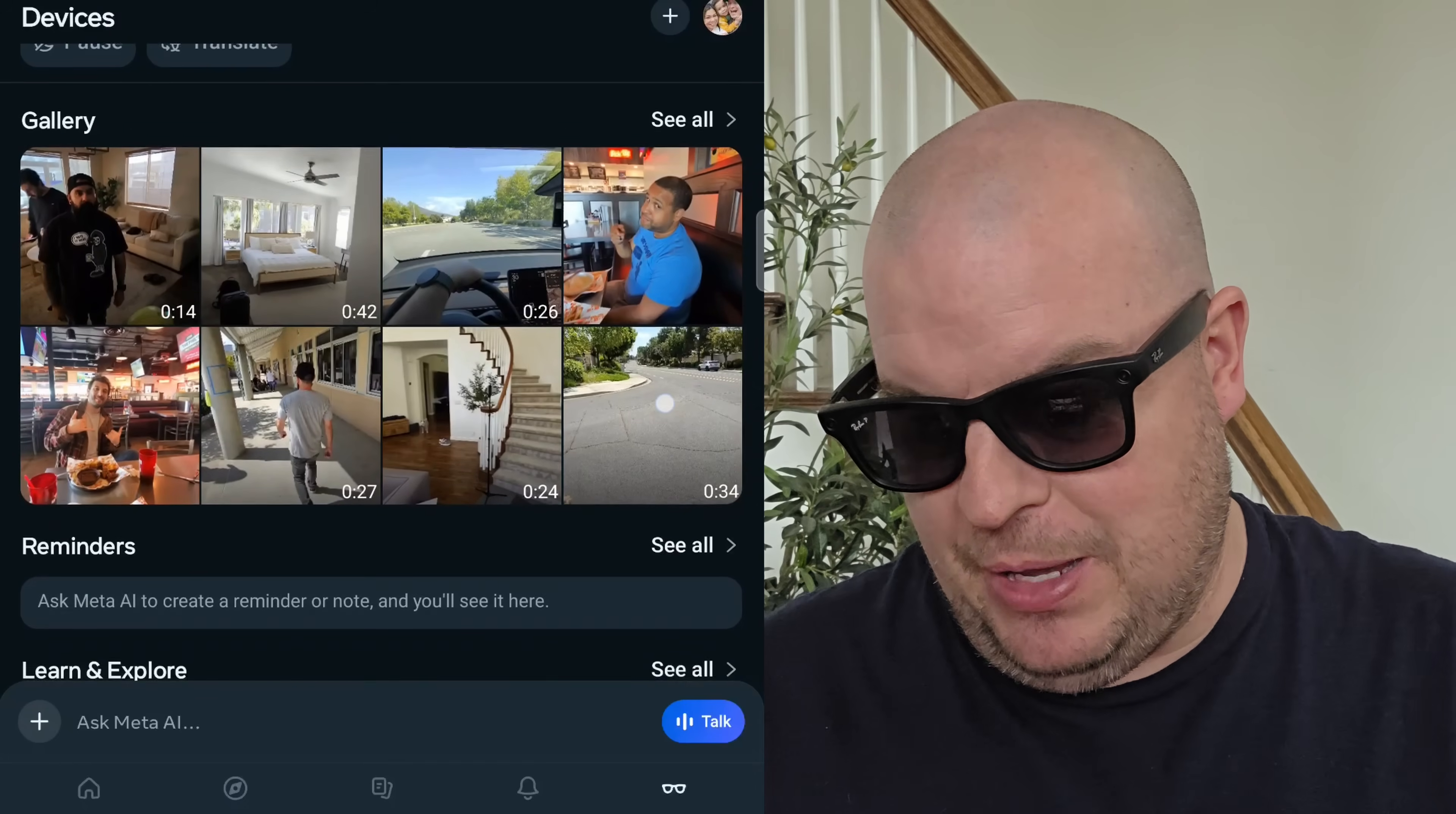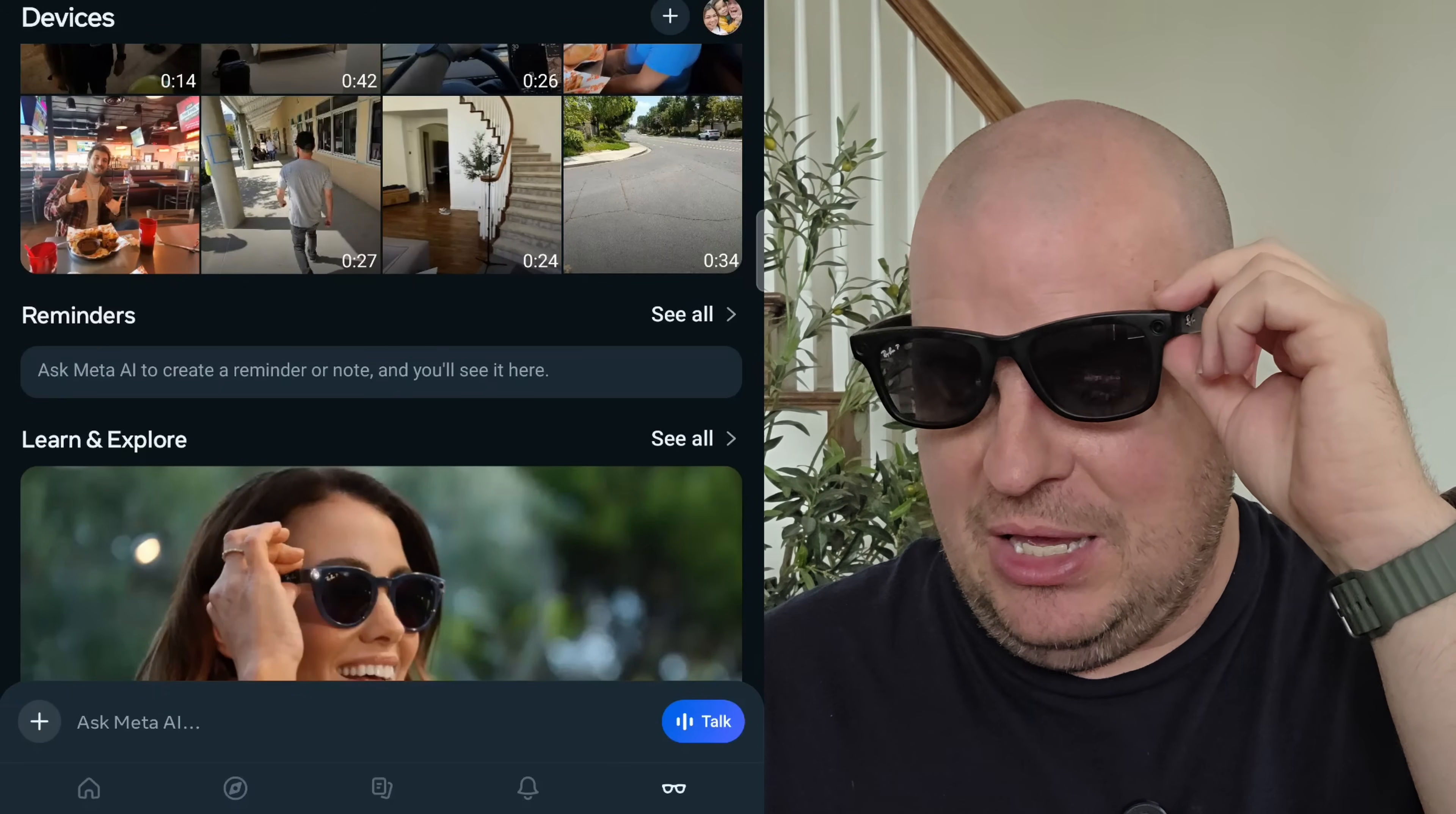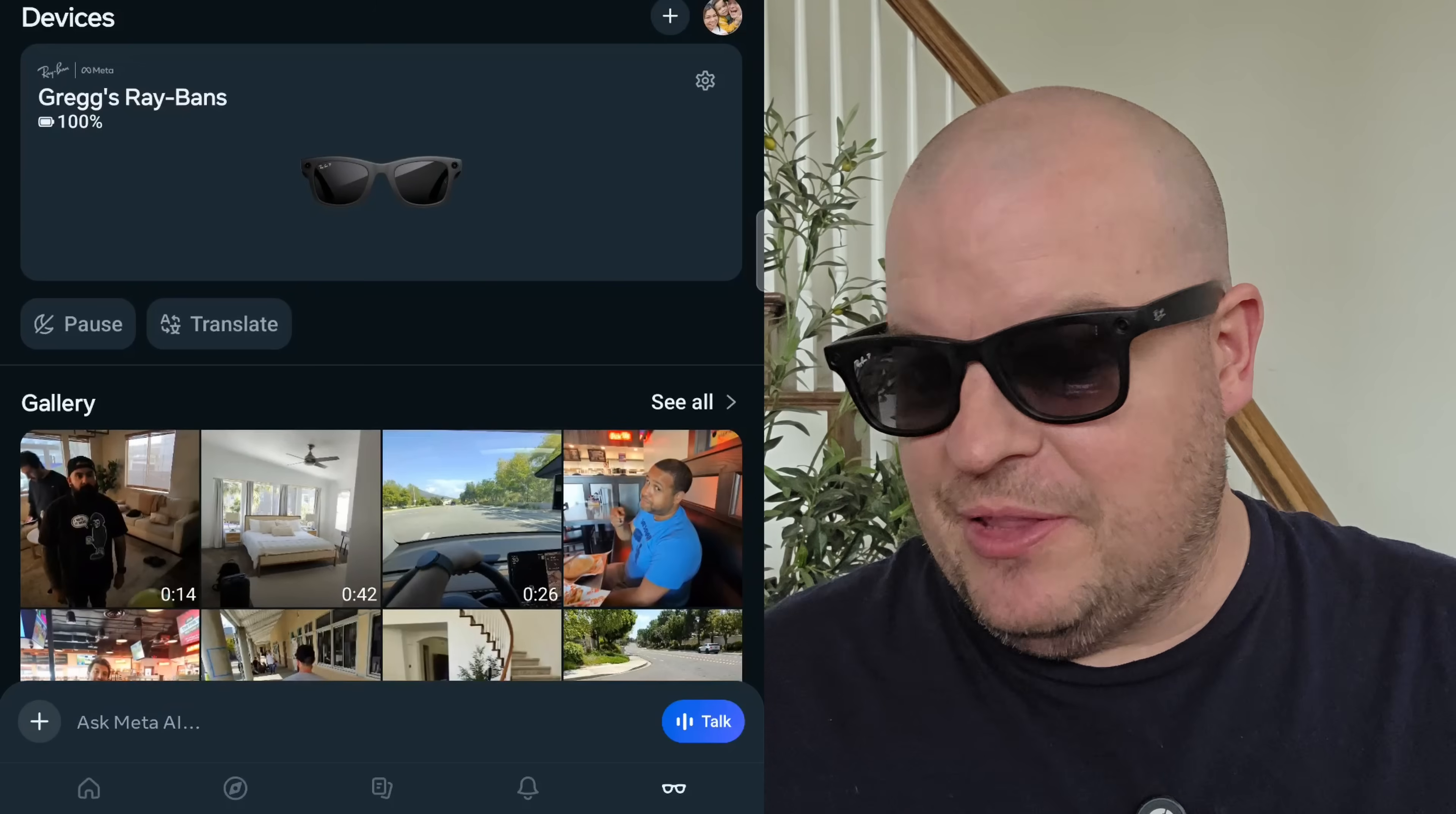Going back to the main page of the Meta AI app for the glasses, you have reminders. You can see it says, ask Meta to create a reminder or note, and you'll see it here. If you're saying, hey, remind me to blah, blah, blah, it will be right in this app right here. So pretty cool. You can have it do that.